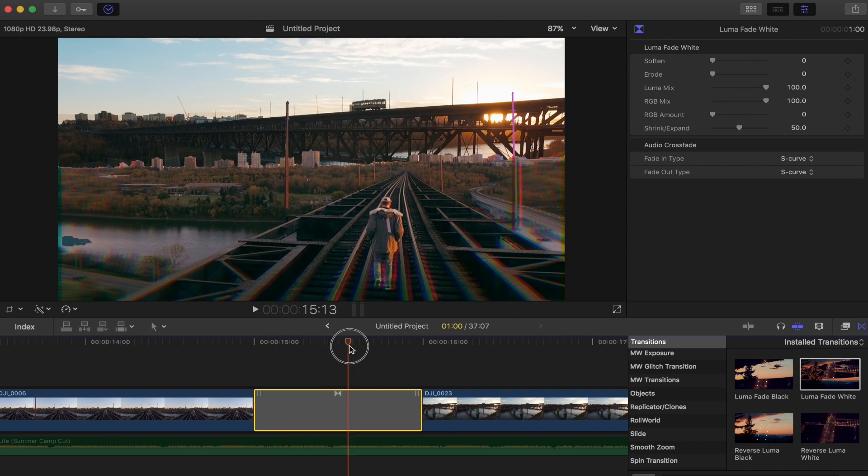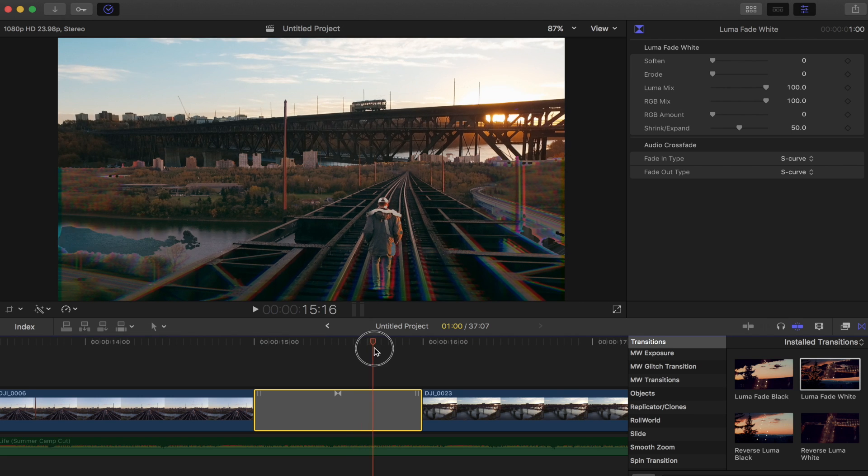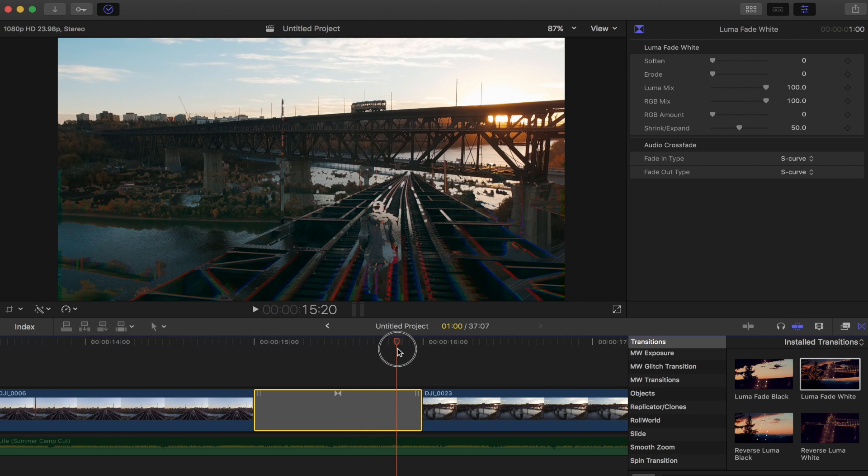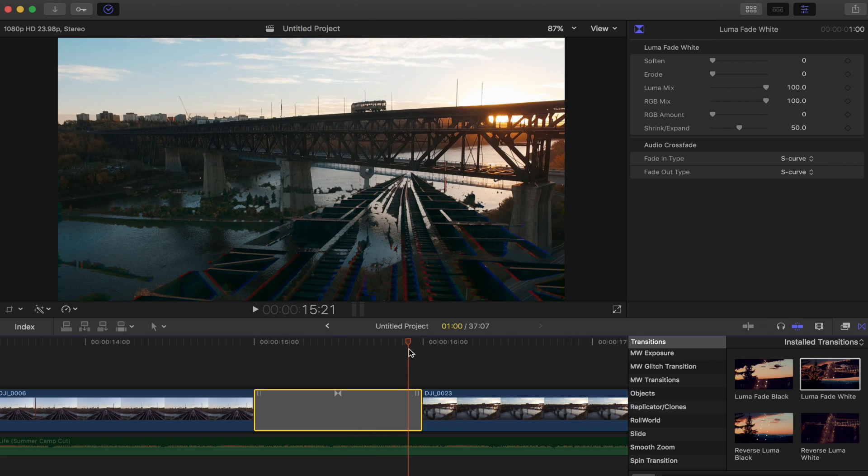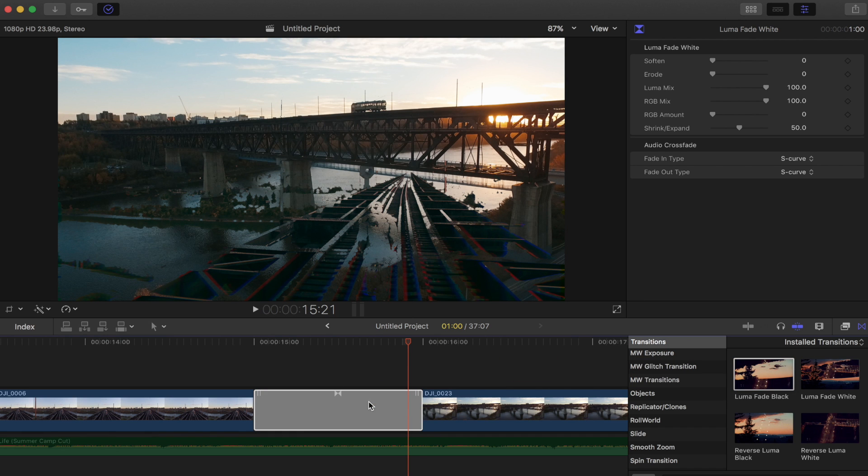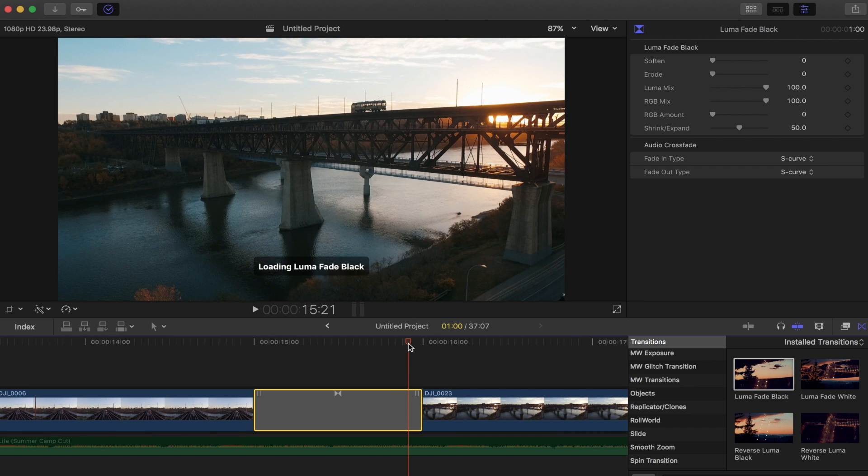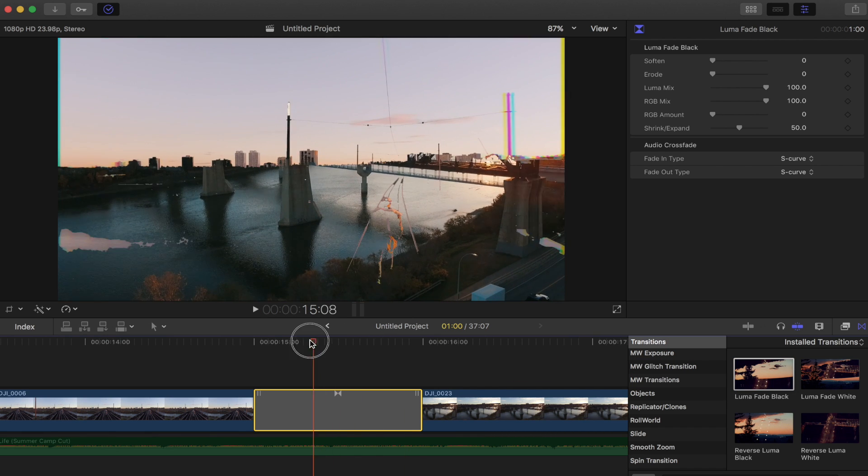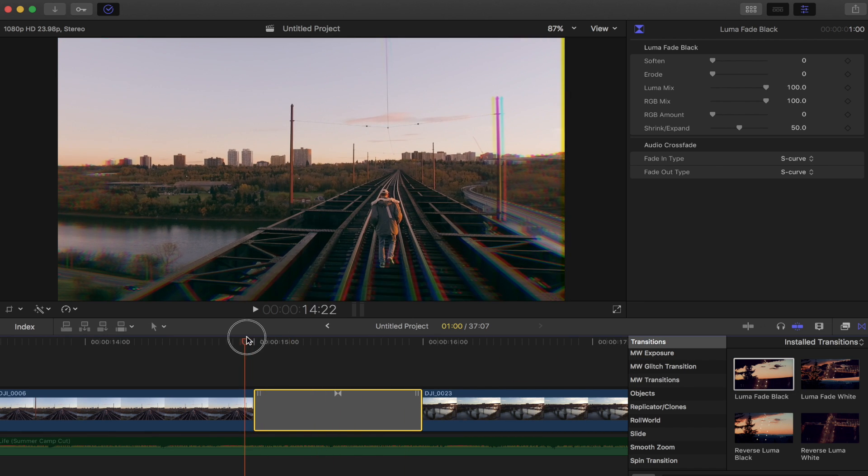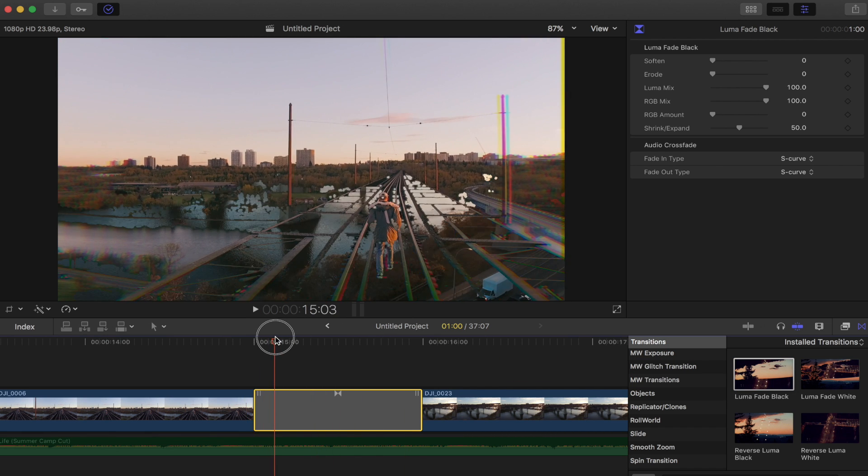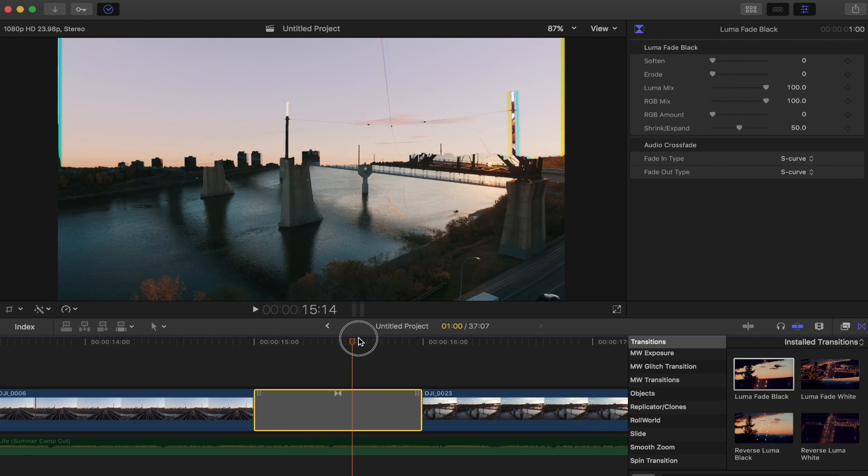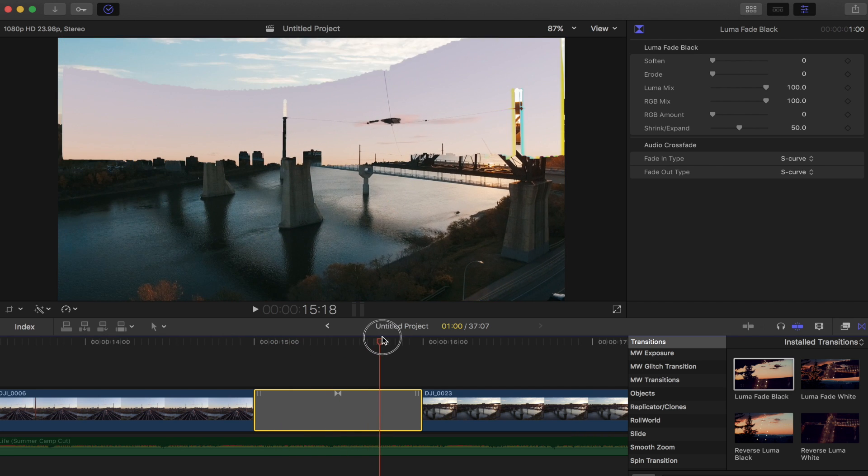So the opposite of that is going to be the luma fade black transition where if we bring this in, the blacks of the clip drop off first and then the whites will follow in after.